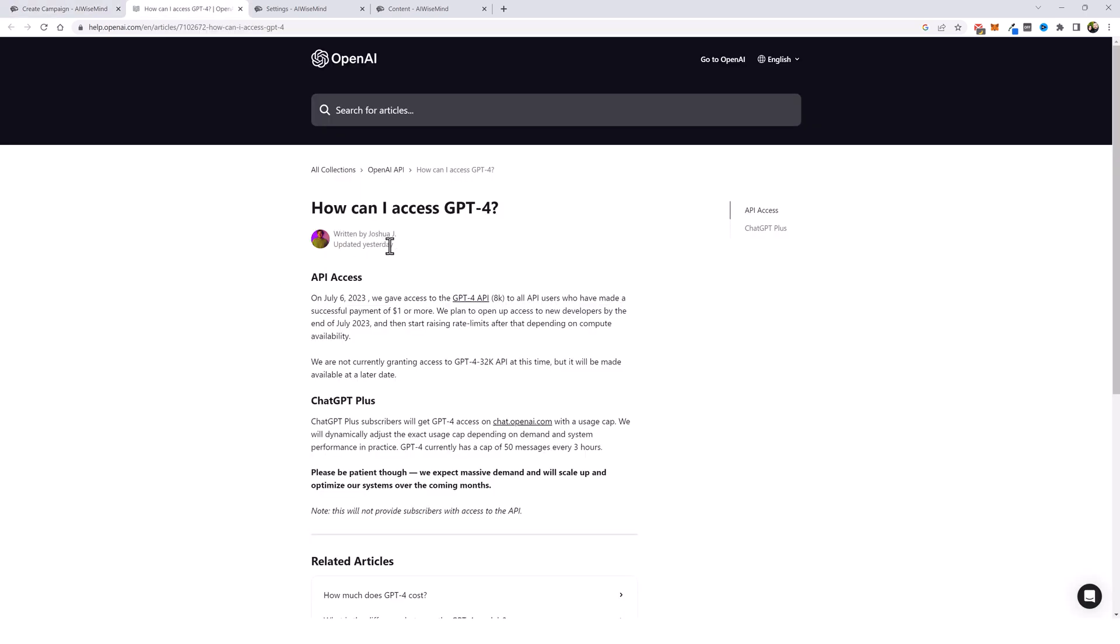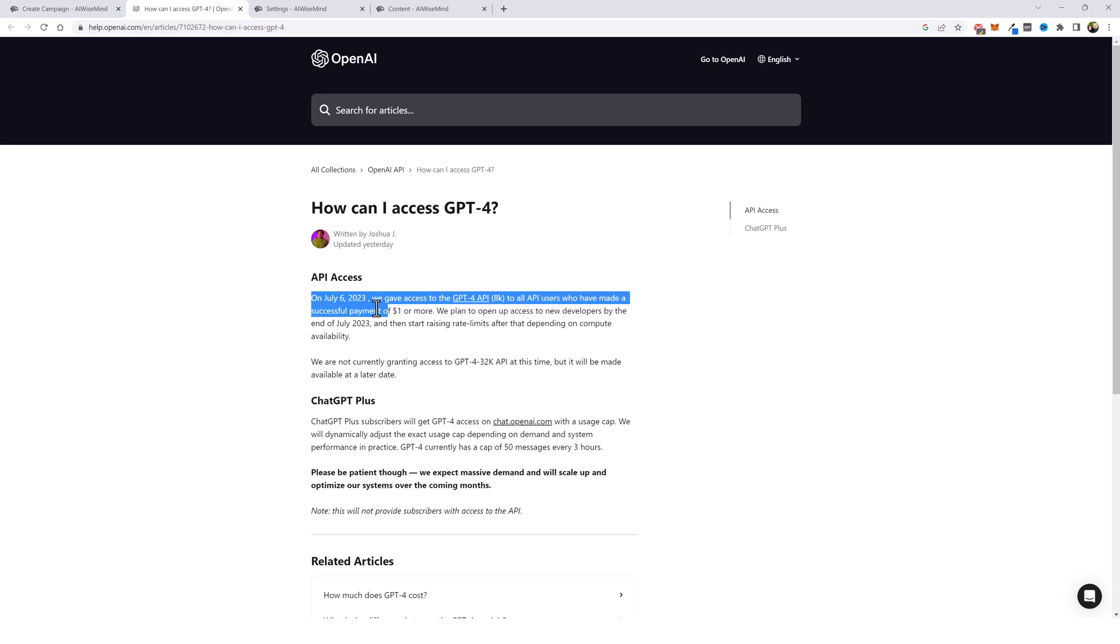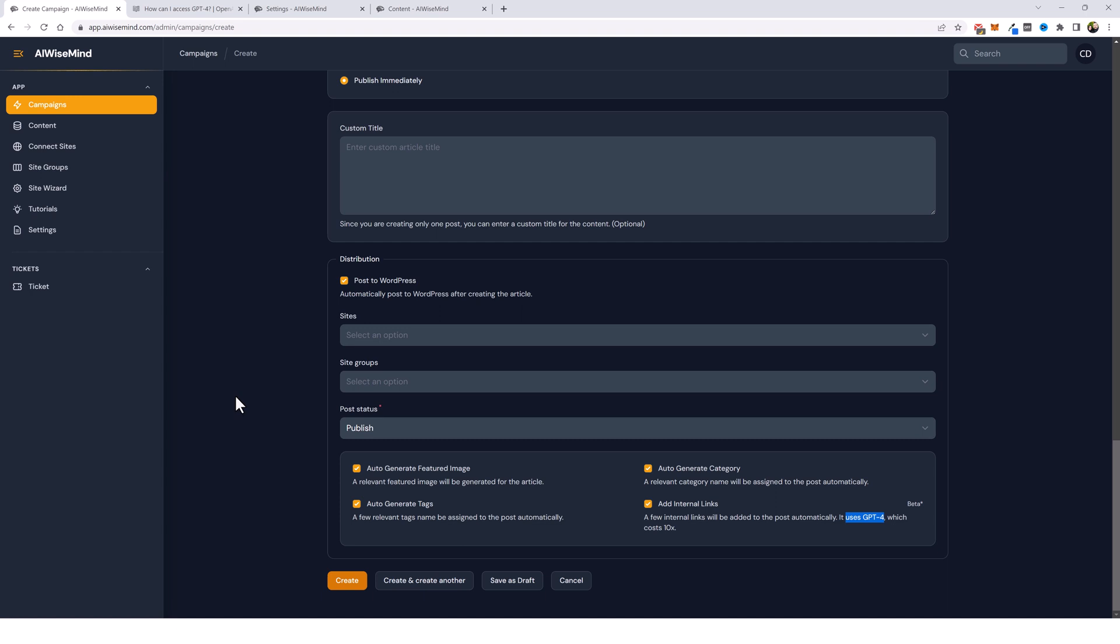If you look at this article here on OpenAI's website, it says on July 6, 2023, we gave access to the GPT-4 API to all API users who have made a successful payment of $1 or more. So what this means is that if you don't have access to GPT-4 yet, once you start creating your content and you go in and you pay your first month's bill to OpenAI, whether it's $1, $2 or whatever it is, then they will give you access to the GPT-4 API.